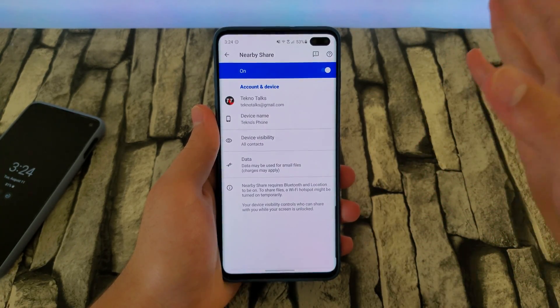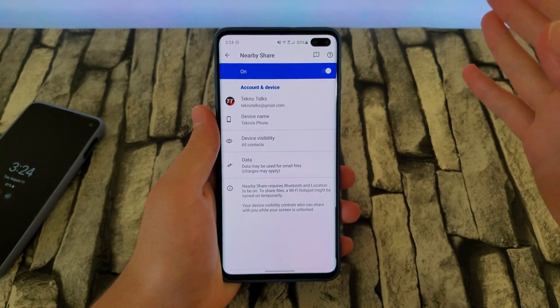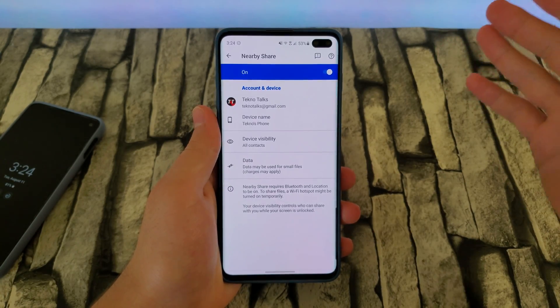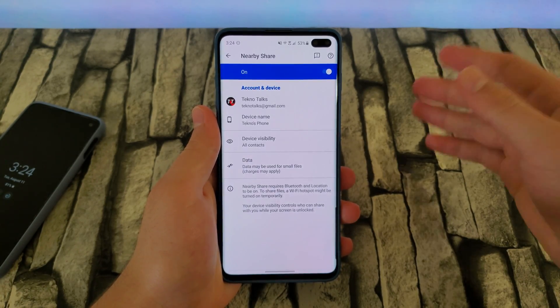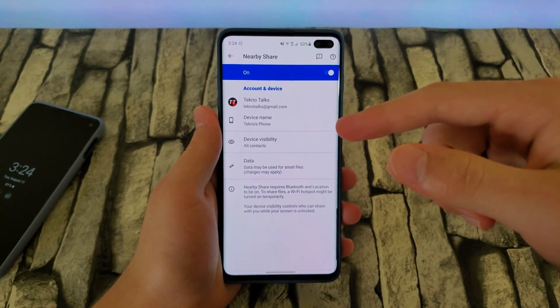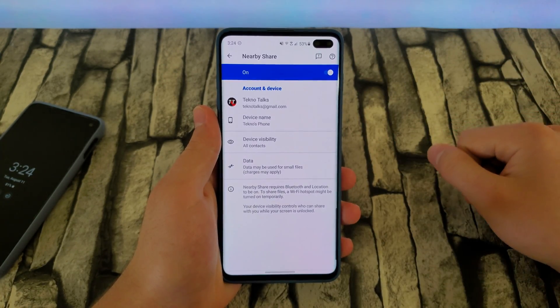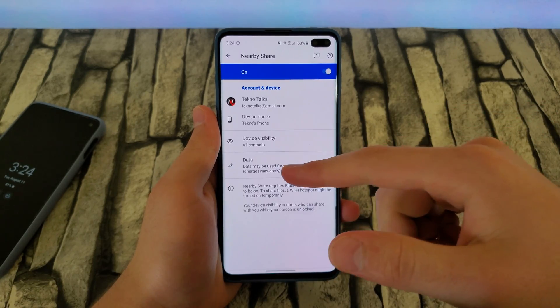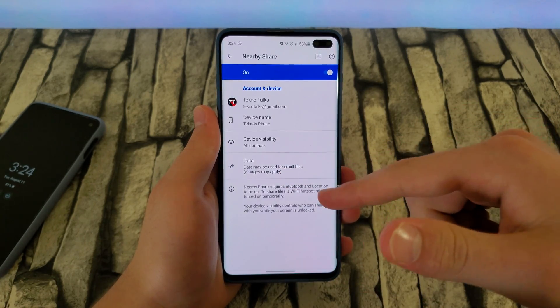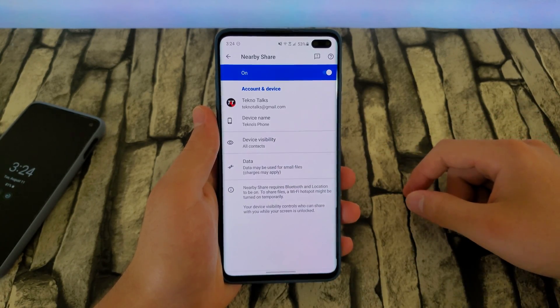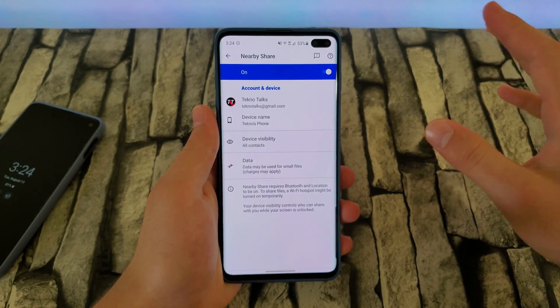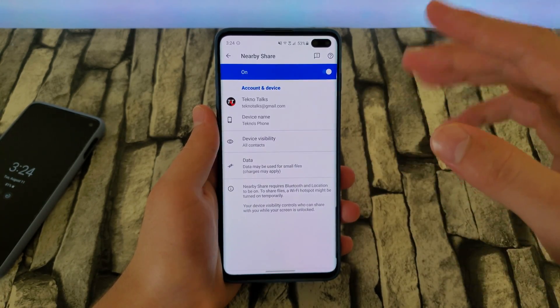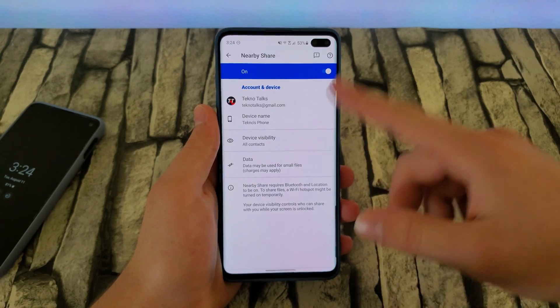You'll also be able to change some settings: device visibility, all contacts, device name — whichever you prefer. You can change your Gmail later on as well. It gives you some info about data usage — it may be used for small files, charges may apply, all that stuff — but that's not too important.